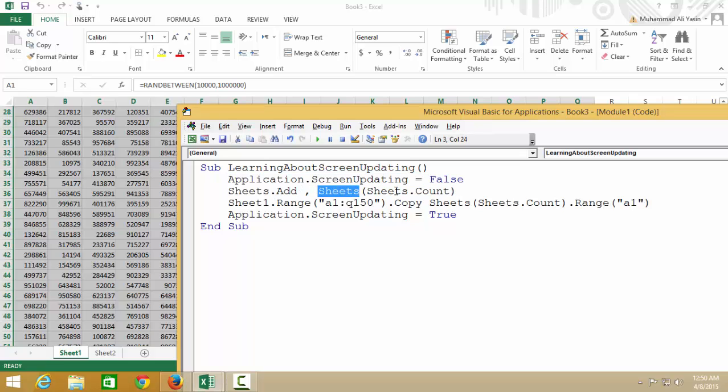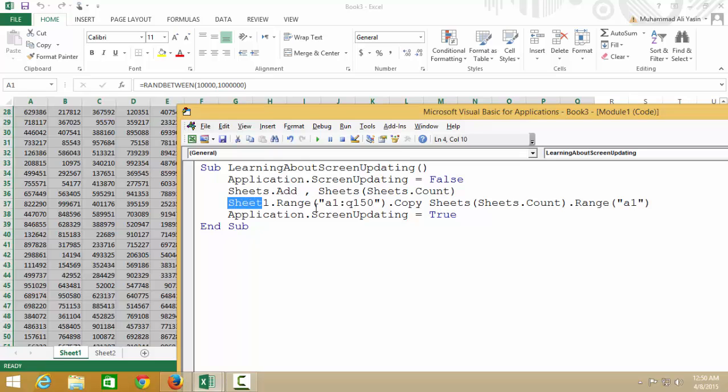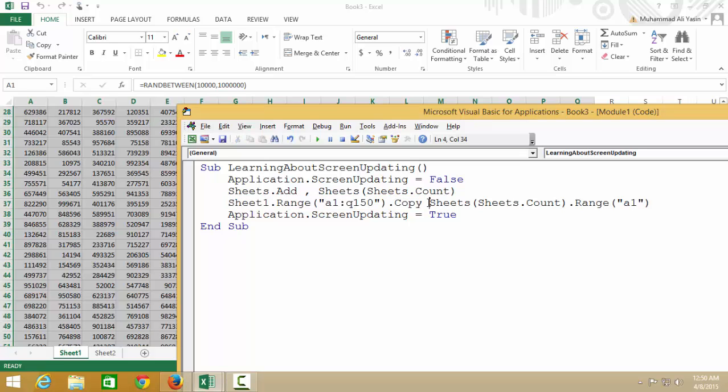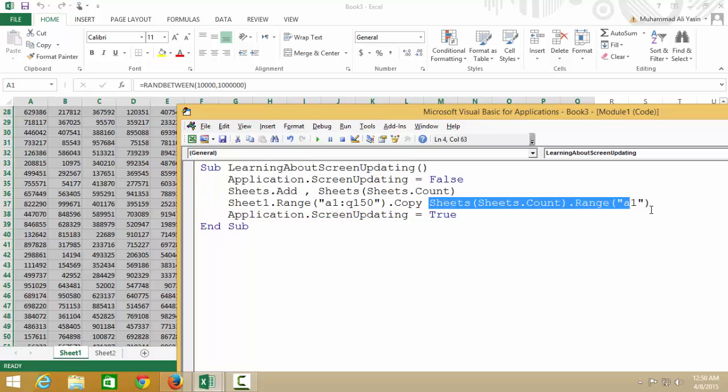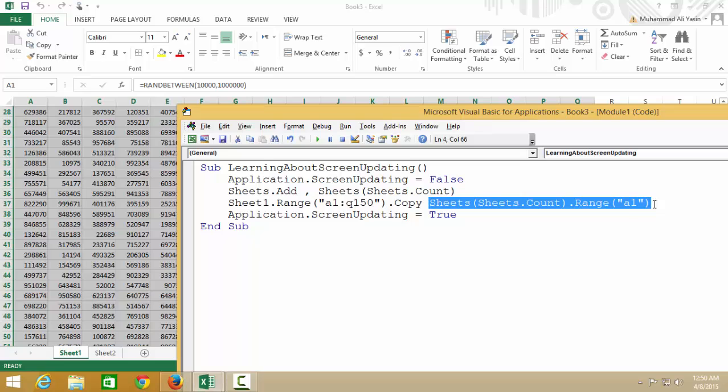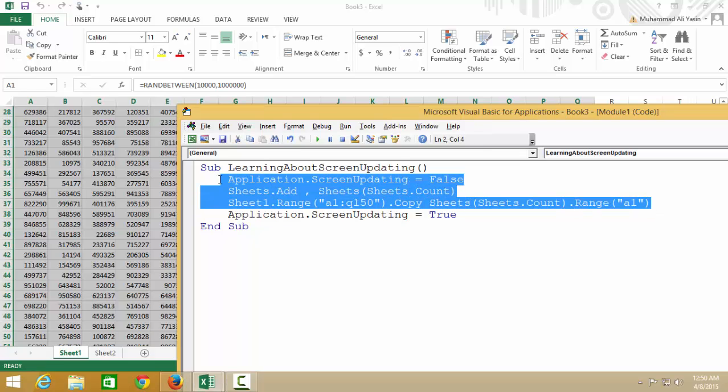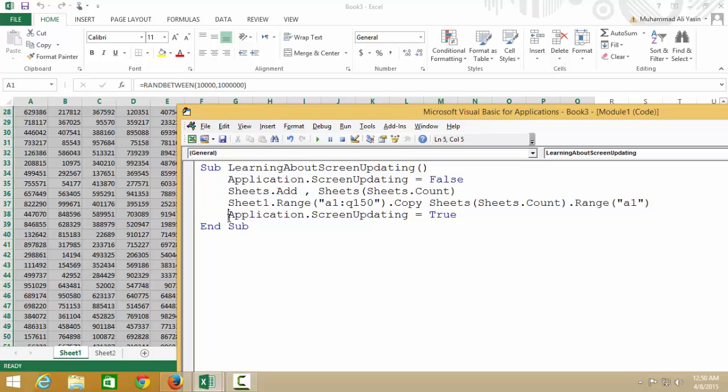Count the sheets but don't show me. Select the sheet but don't show me. Copy and paste, do everything in the background. Even after pasting, don't show it to me. But when you're done with everything I've told you, then show me. Then update the screen.